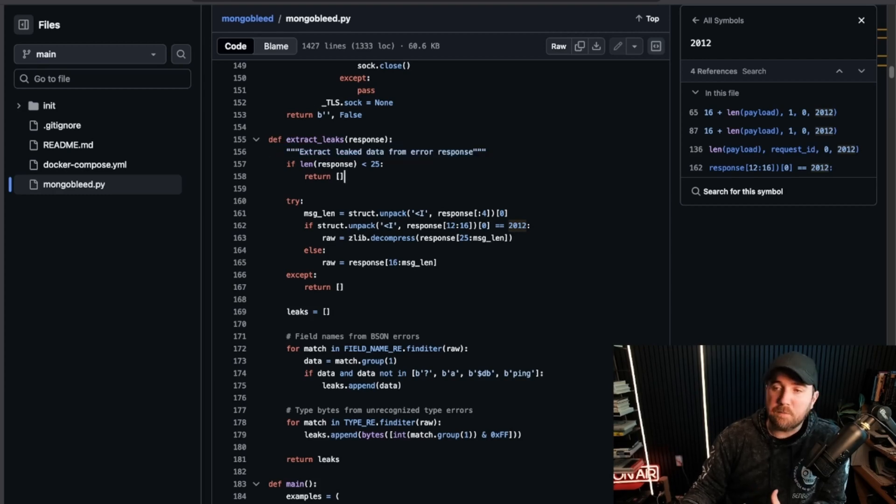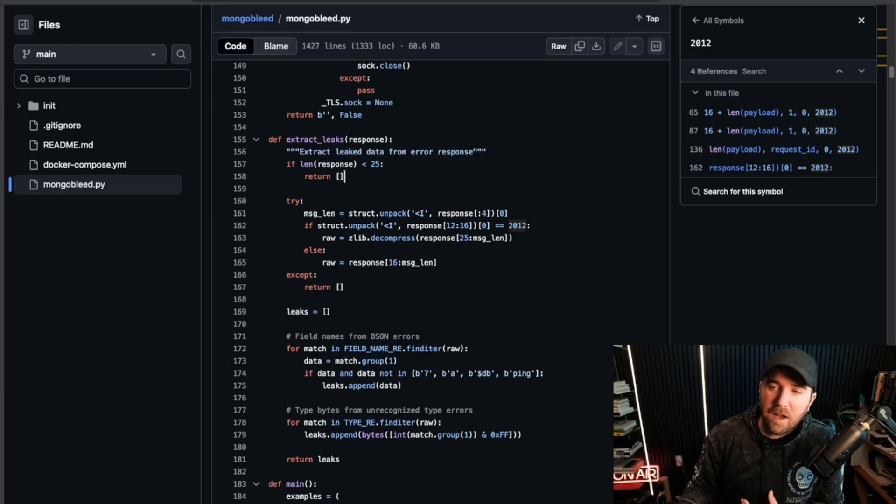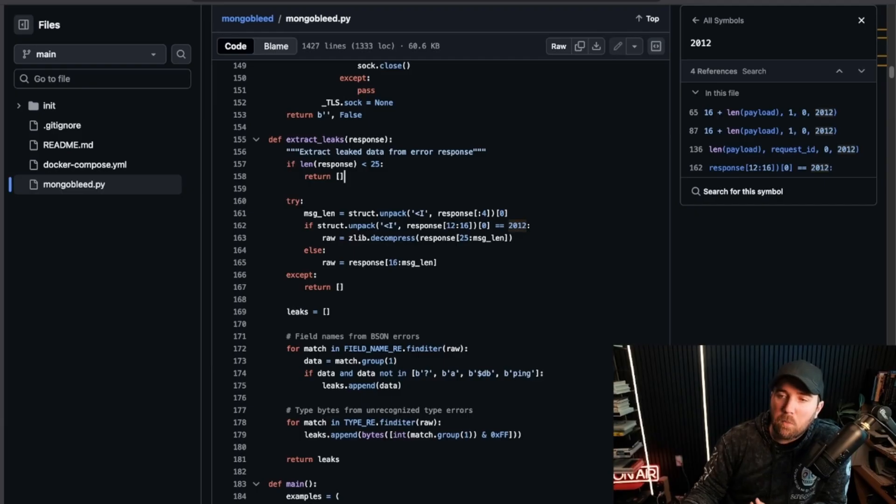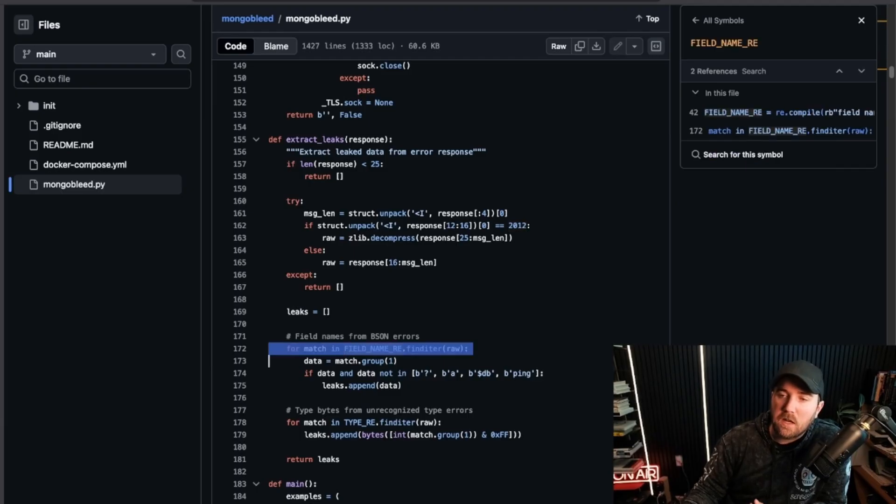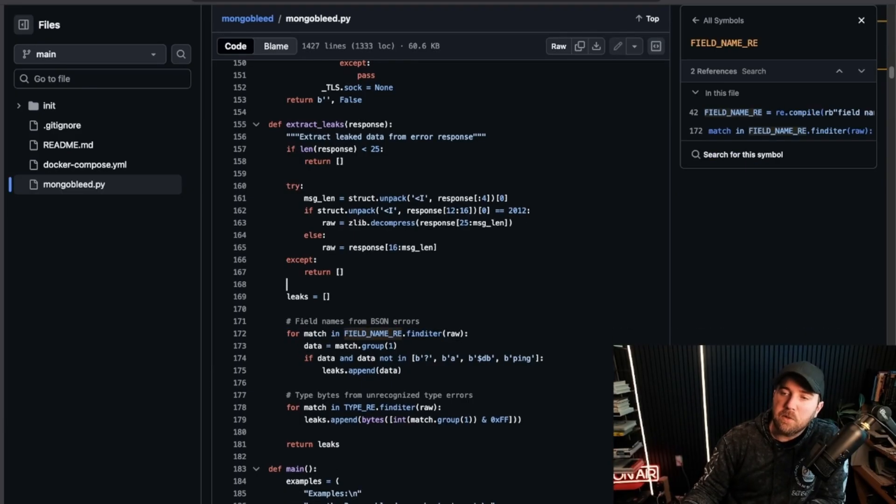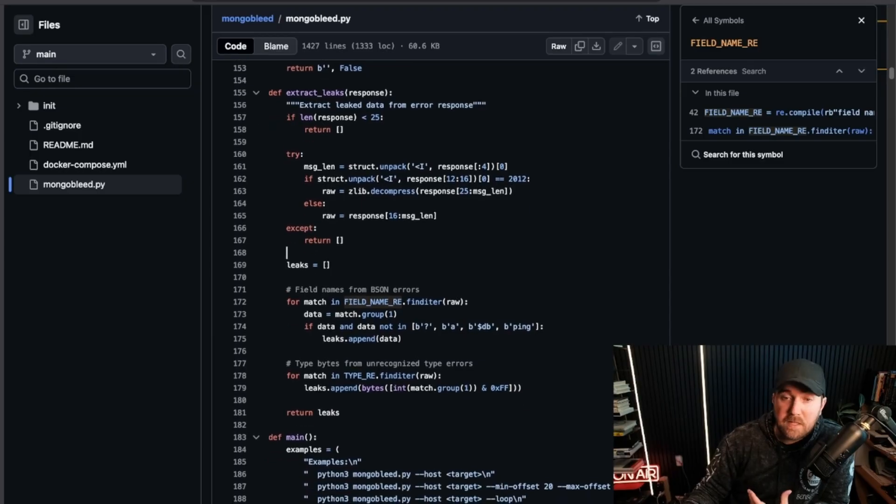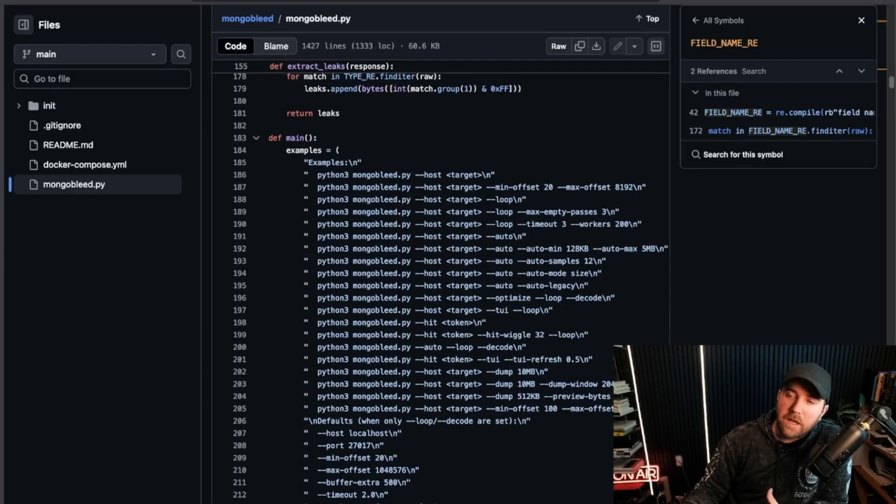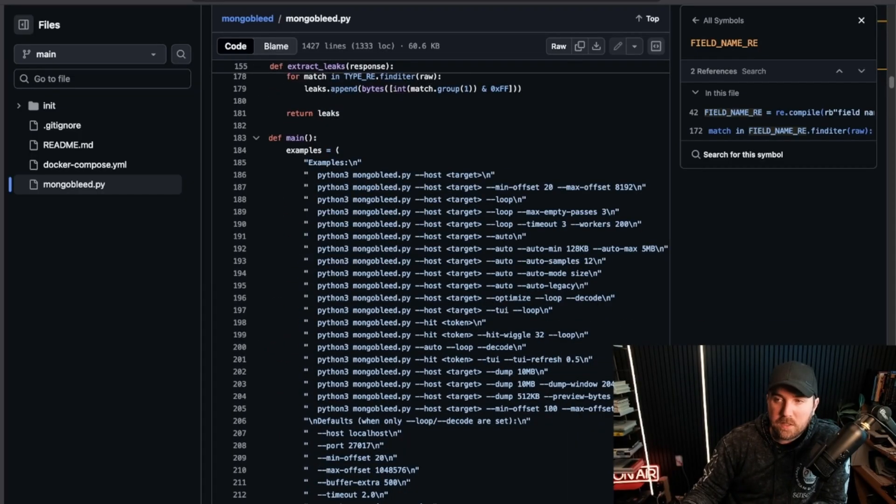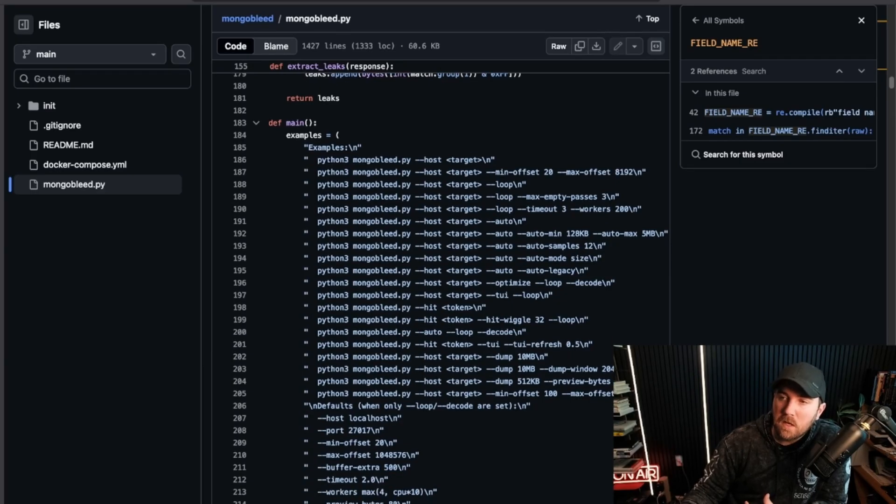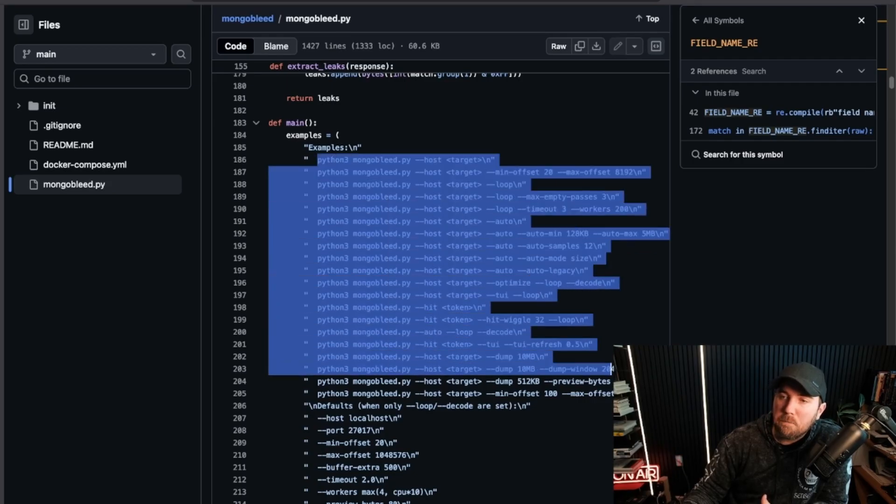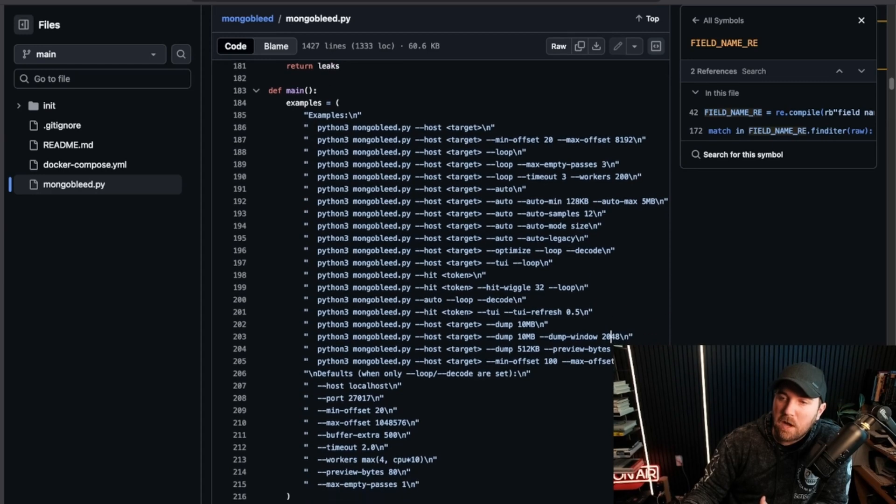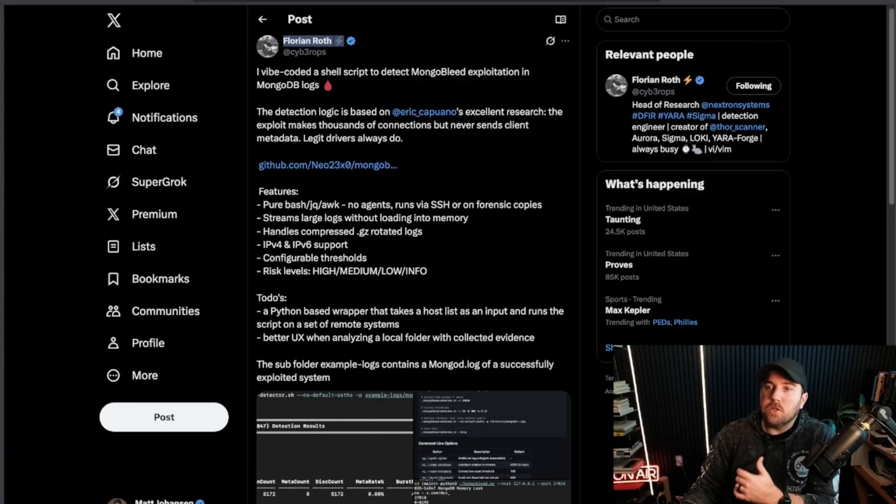And if we go down, we can actually see the tool is extracting the leaked data from the error response, right? Because it's BSON, you can kind of interact with it somewhat like JSON by matching field names like you would a JSON object and start to pull some stuff out based on like whatever's in there. Like I said, all that code wasn't necessary. You can actually just send these kinds of requests to a Mongo server and get the responses with those malformed length objects. But this code is making it easy for you, right? With host flags, length flags, are we going to loop? Are we going to timeout? All this kind of stuff.